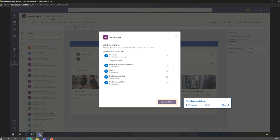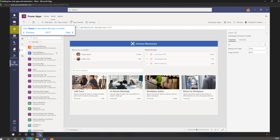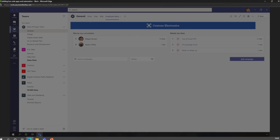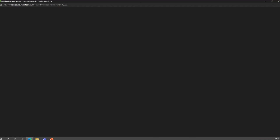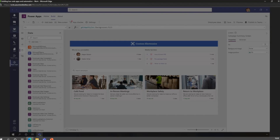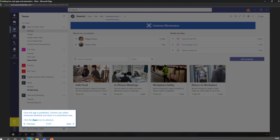We click next - now we're publishing this application to the channel or team environment. Click save and close, then go to Teams on the left-hand side. Here is the application that's been published. In this example, it's all about collecting employee feedback. You can see that nice image at the top of the screen. In the general channel underneath the Mark 8 Project Team, the app is now published so everybody with permissions can click Employee Ideas and start adding content to this application.